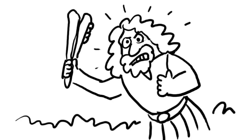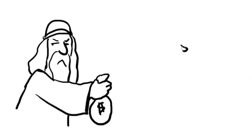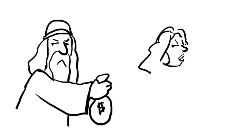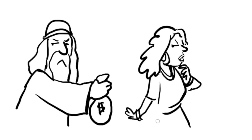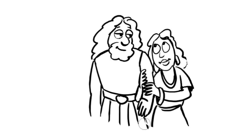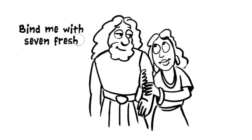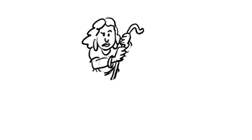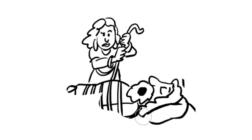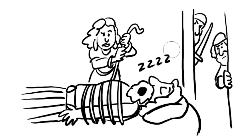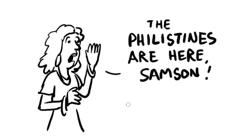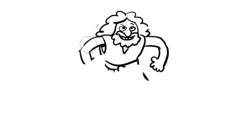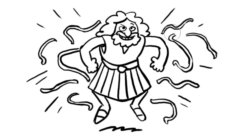Samson's strength baffled the Philistines so much that their leaders bribed Delilah, another woman Samson loved, to find out Samson's secret. Tell me the secret of your strength, Delilah begged. If you were to bind me with seven fresh bowstrings, I would be as weak as any man, Samson answered. Delilah hid the Philistines in the room to arrest Samson, tied him with the bowstrings while he was sleeping, and then shouted to him, The Philistines are here, Samson! Samson broke the bowstrings as easily as if they had been thread.